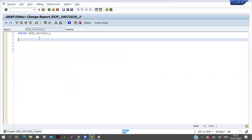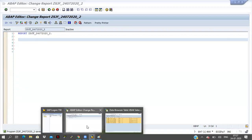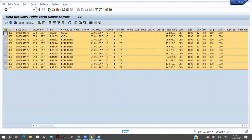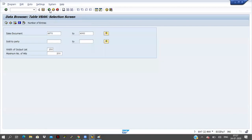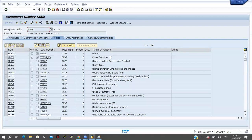Here we have to maintain who is creating, when it is created, who is the functional for this one, what is the package, what is the TR generated — all this information we have to maintain in the comments at the beginning of the report. That is mandatory in real time. As of now I am not maintaining it but you have to maintain in your practice session. The report is coming. Now I have to declare one internal table or one work area.